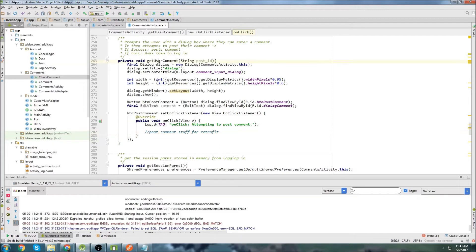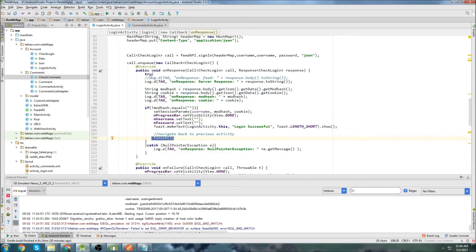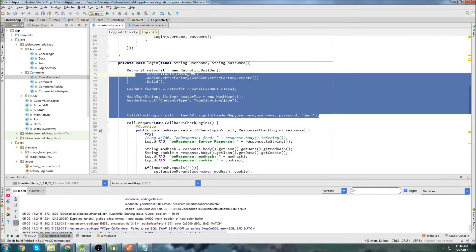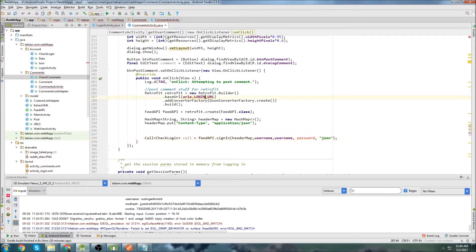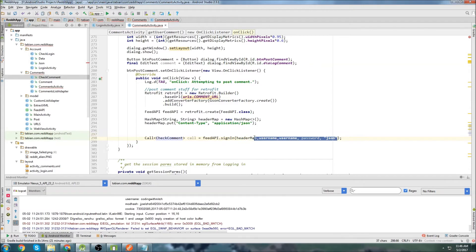We'll go into our comments activity in the getUserComment method and start writing the Retrofit code for posting your comment. It's going to be very similar to the login activity stuff. We need to change this to our comment URL that we added before, we're still going to use the GSON converter factory, still call the Feed API, but our model is going to be CheckComment, and we change the method to submitComment.